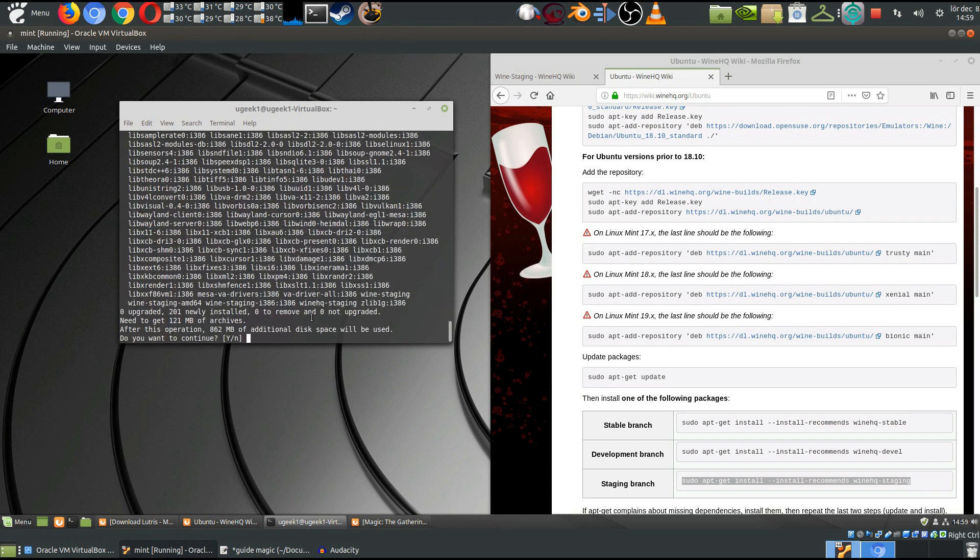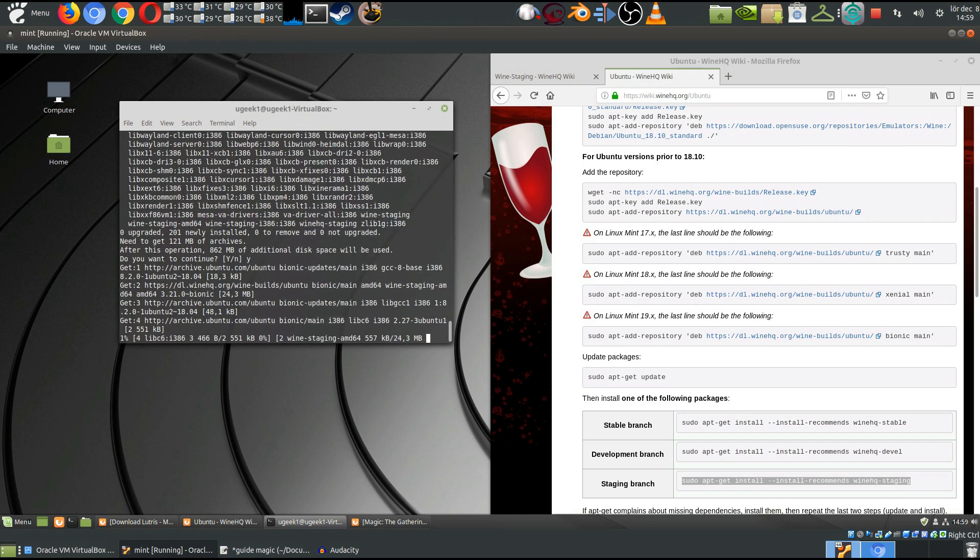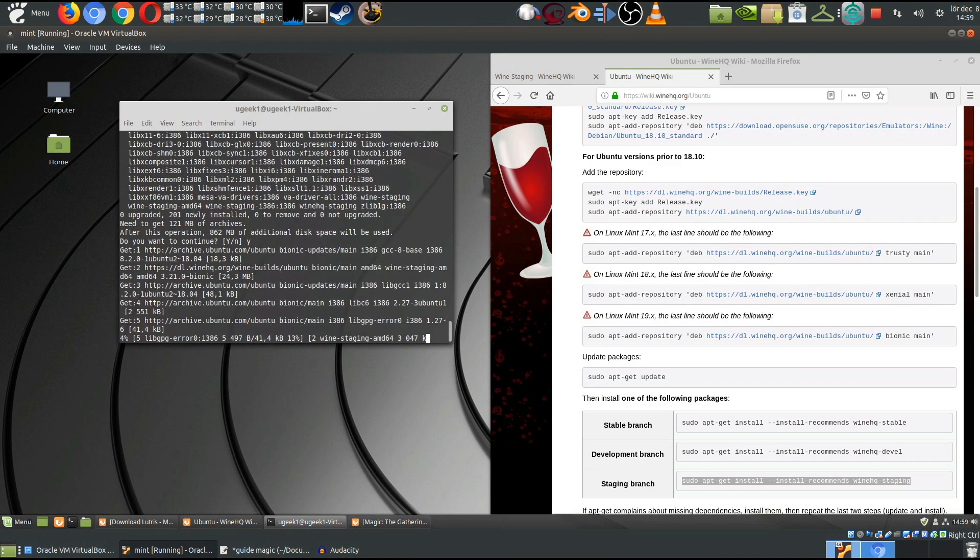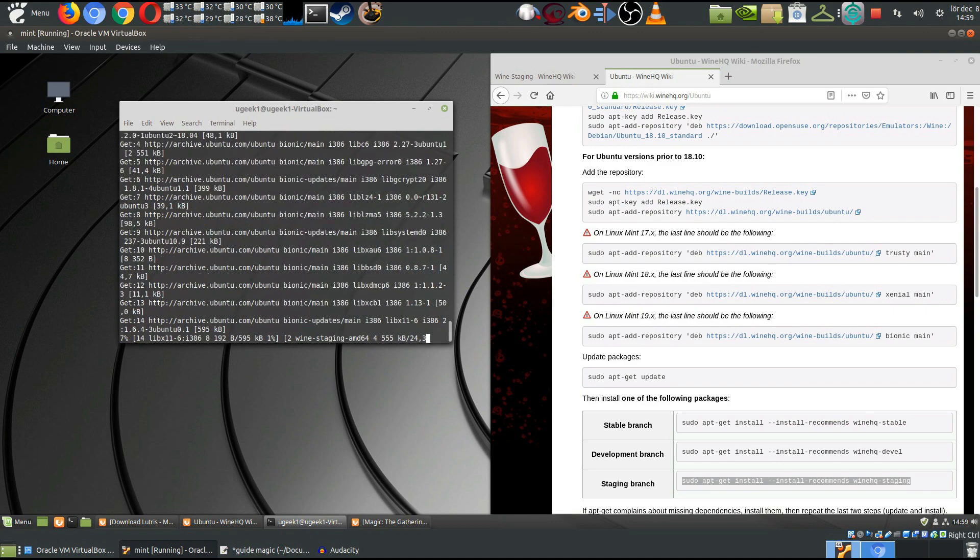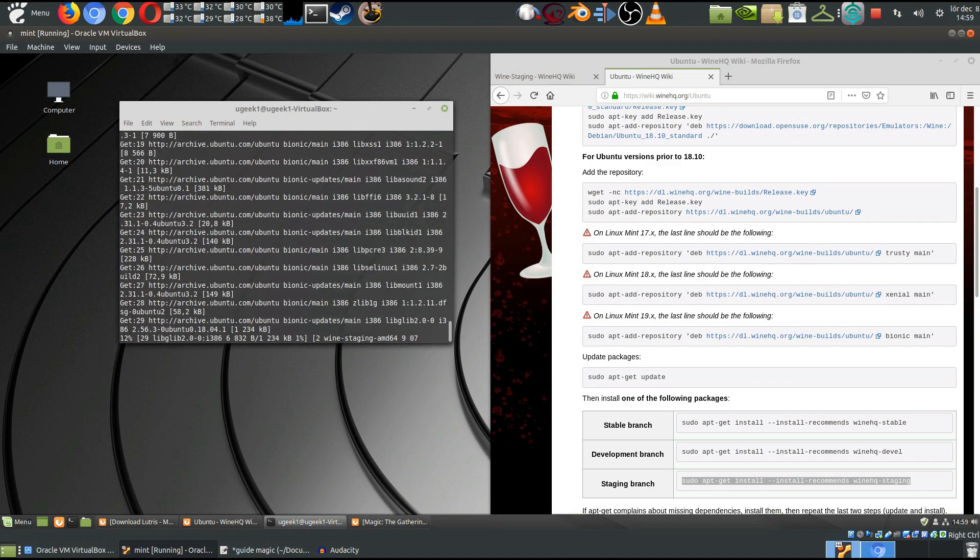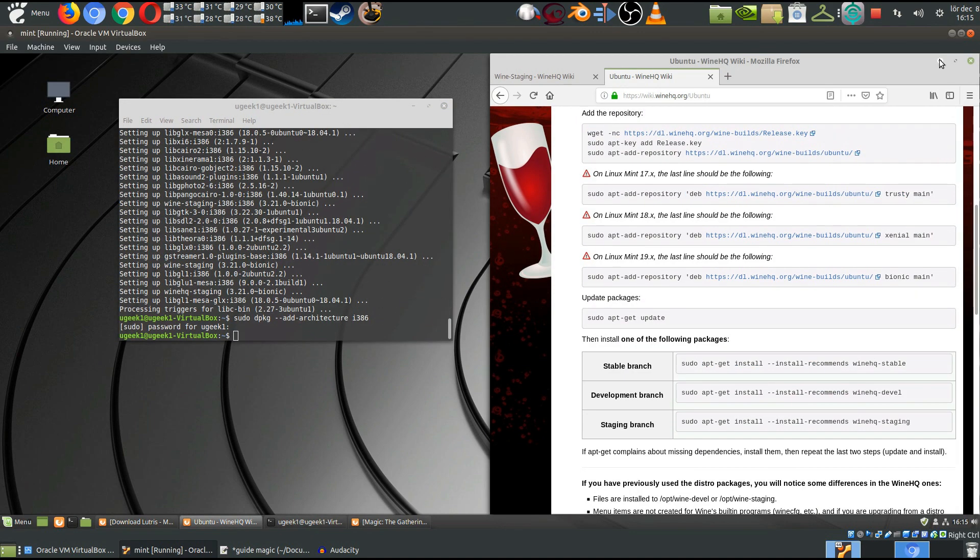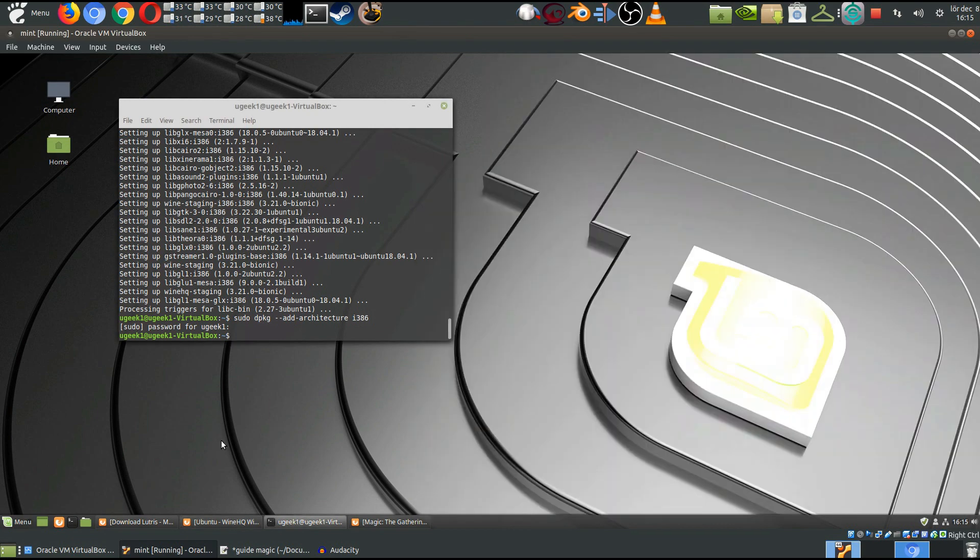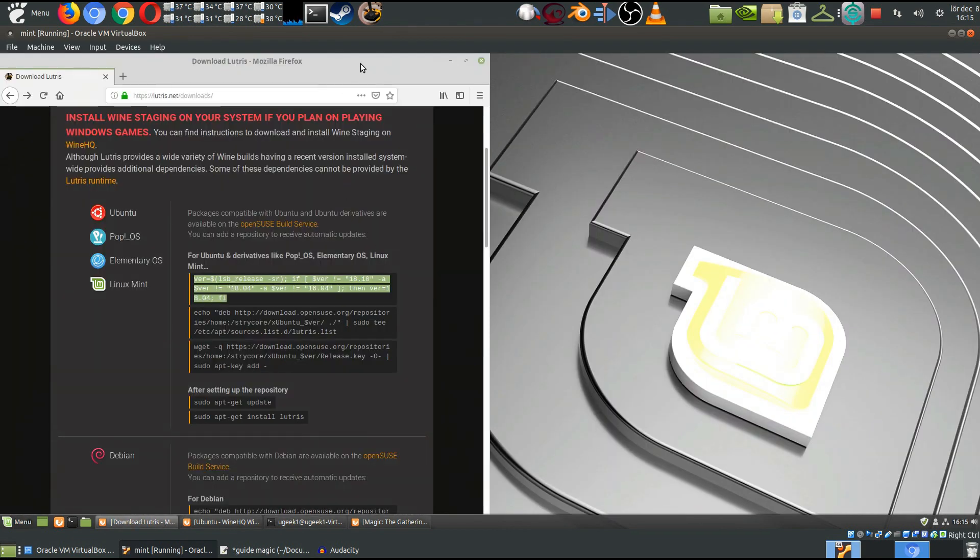And we wanna install all the requirements there. And when we're done with the Wine, we're gonna close that one down and we're gonna go and install Lutris.